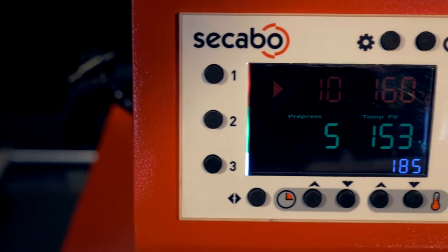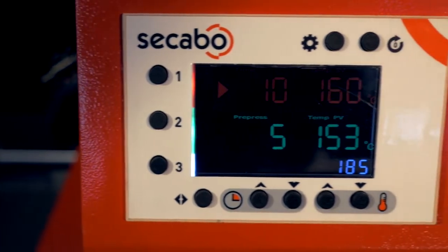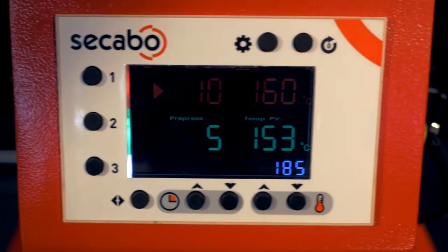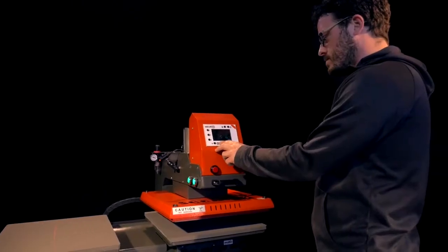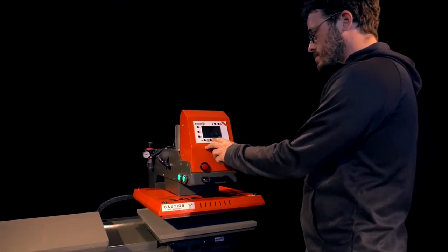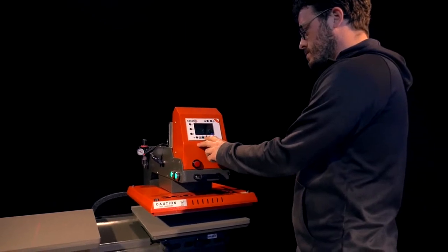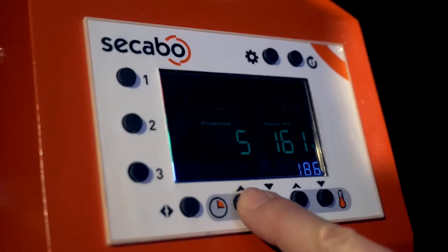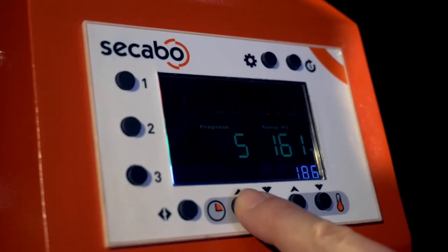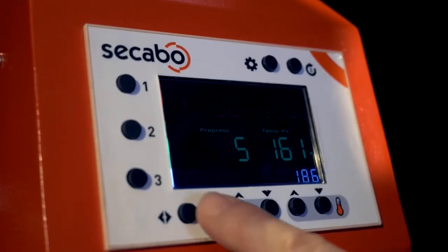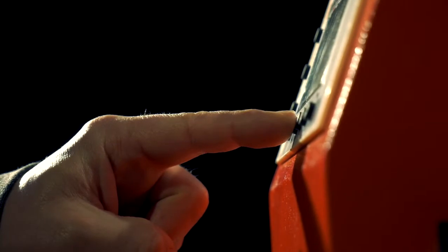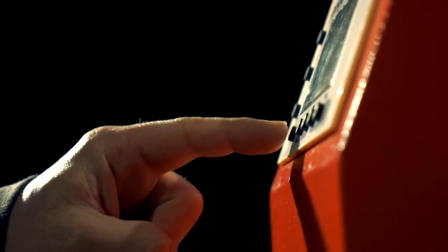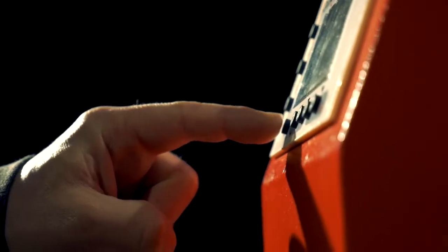Smart features such as the pre-pressing function with adjustable pre-pressing duration, separately configurable durations for both base plates, and saveable sets for durations and temperatures facilitate comfortable and efficient use of the TPT7 premium.